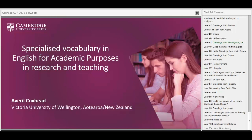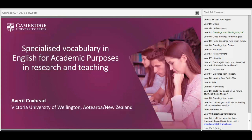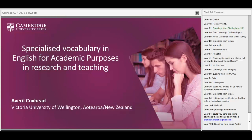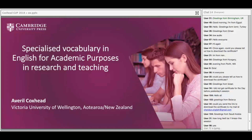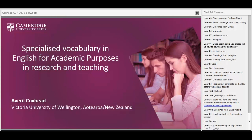Kia ora kato — it's Avril Coxhead here from Victoria University of Wellington. Thank you for that introduction Simon. I'm hopeful that you can all hear me and that you don't mind a New Zealand accent. I'm going to talk very briefly to start with, just to get you used to my accent. As Simon said, I'm going to be talking about Specialised Vocabulary in EAP.